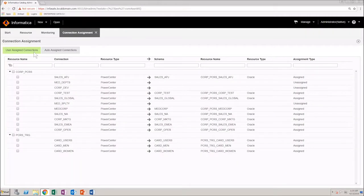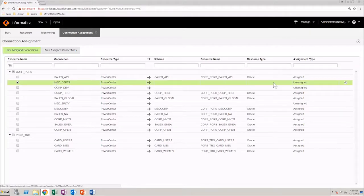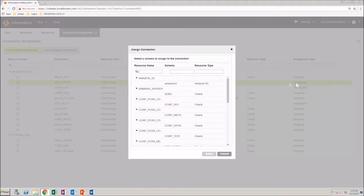As you can see, by default, the User Assigned Connections tab is selected. Select the appropriate connection and click Assign. Select the schema that you want to assign to the connection.